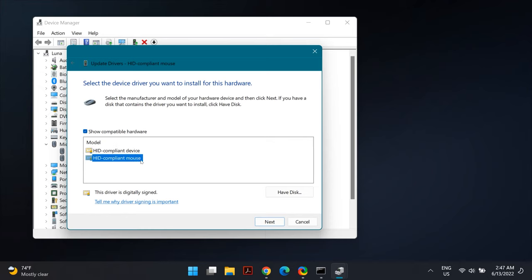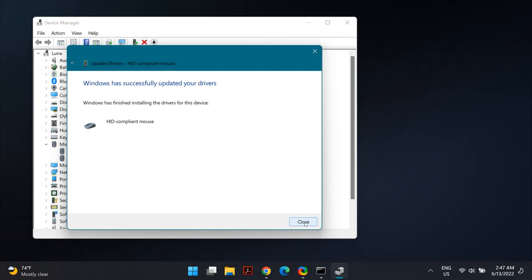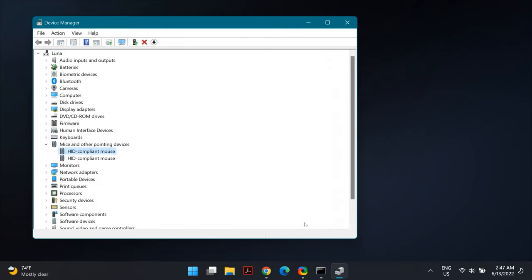Select the model you want to install—generally it's the pre-selected model. Once you install the driver, click Next and restart your computer. Check if that fixes your problem. If it still doesn't, you can go to your laptop or mouse manufacturer's official website